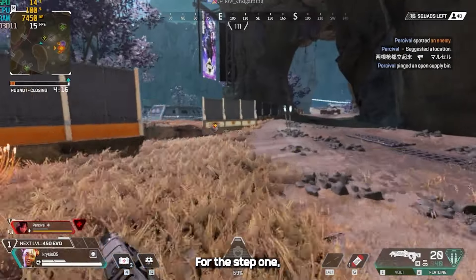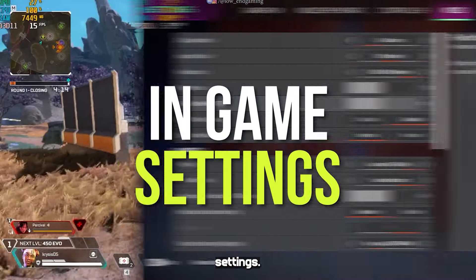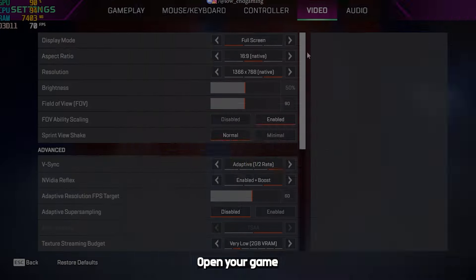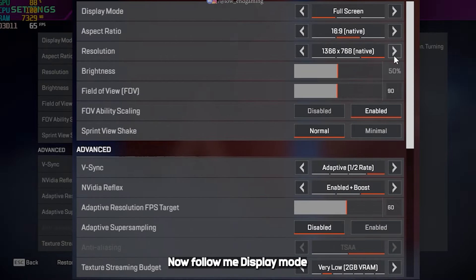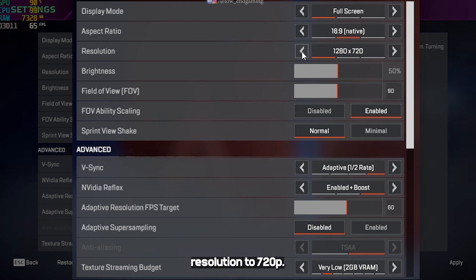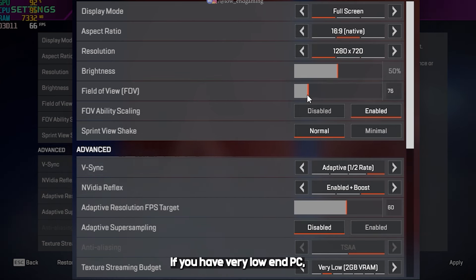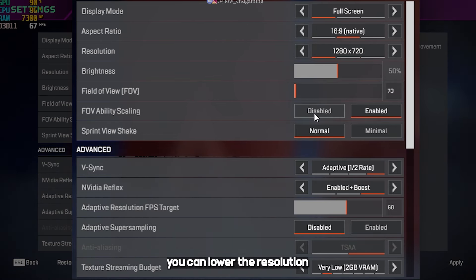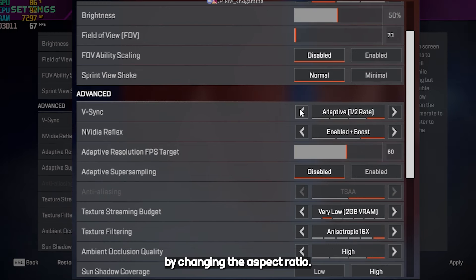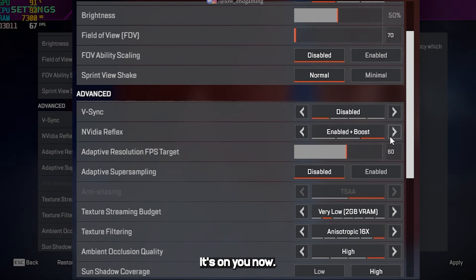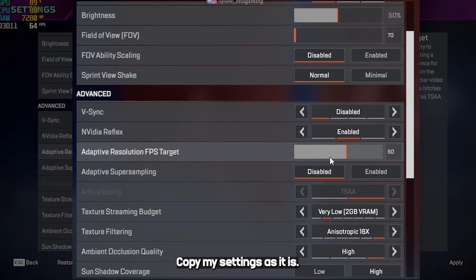For step 1, we will change the game settings. Open your game and go to video settings. Now follow me. Display mode to fullscreen. Resolution to 720p. If you have very low-end PC, you can lower the resolution to more or less by changing the aspect ratio. It's on you. Now, copy my settings as it is.